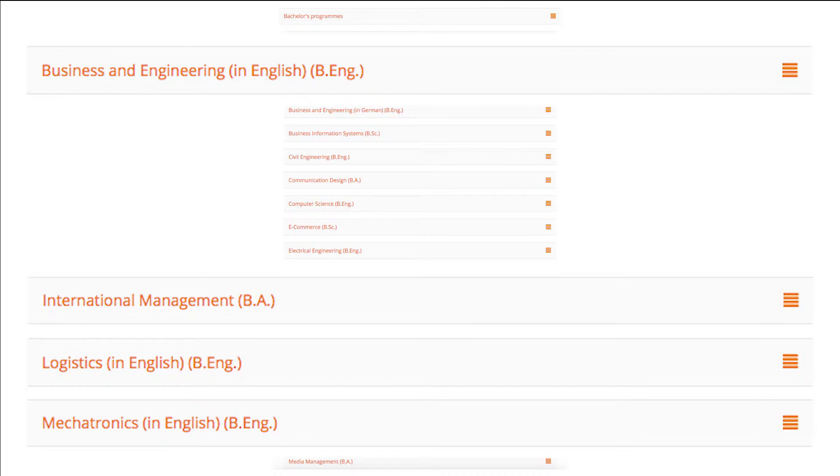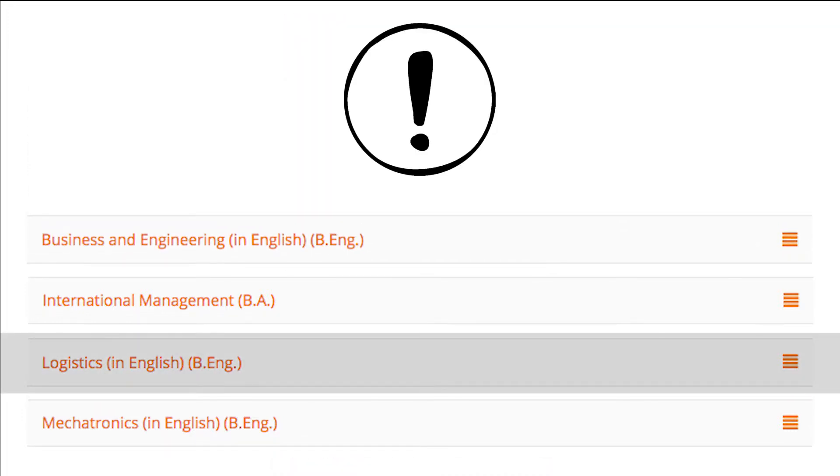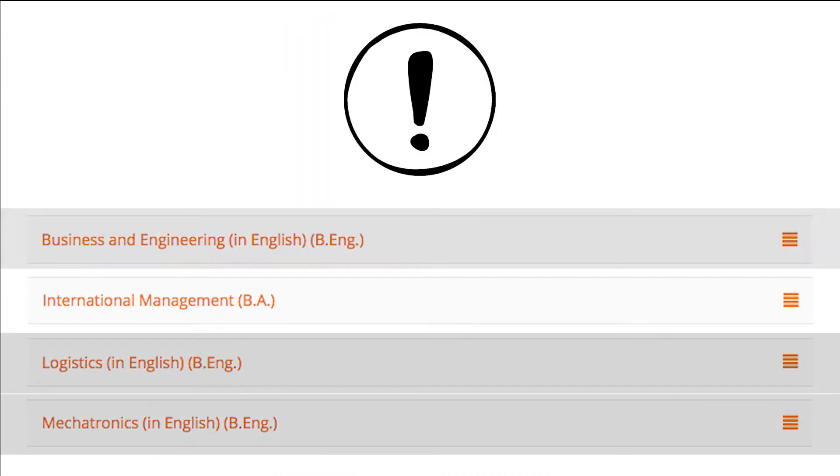We have different admission requirements for Logistics, Mechatronics, and Business and Engineering. To study one of these degree programs, you have to fulfill the following requirements.